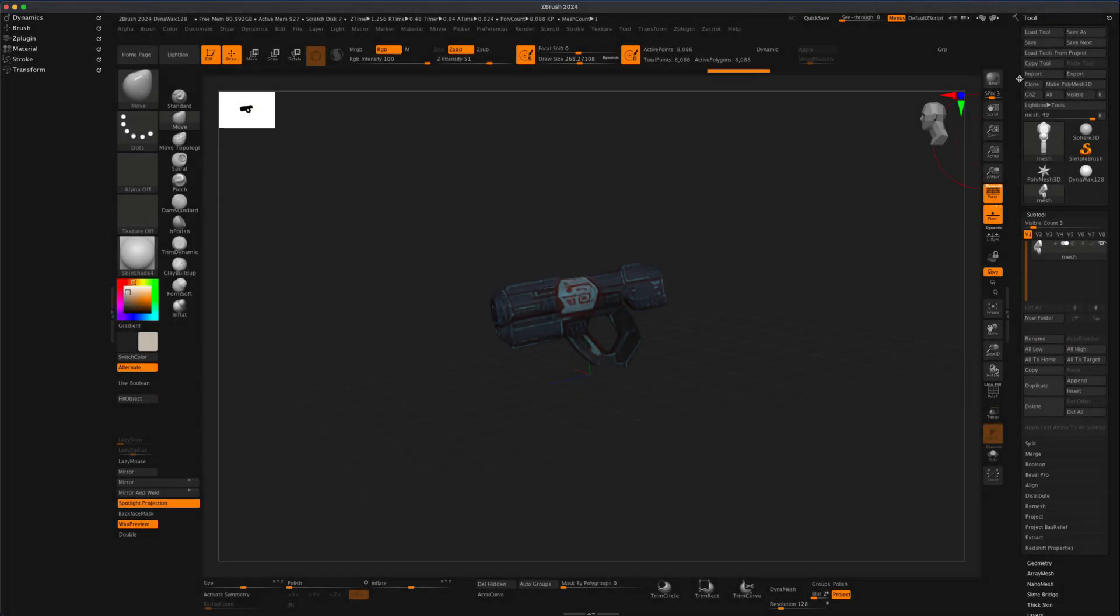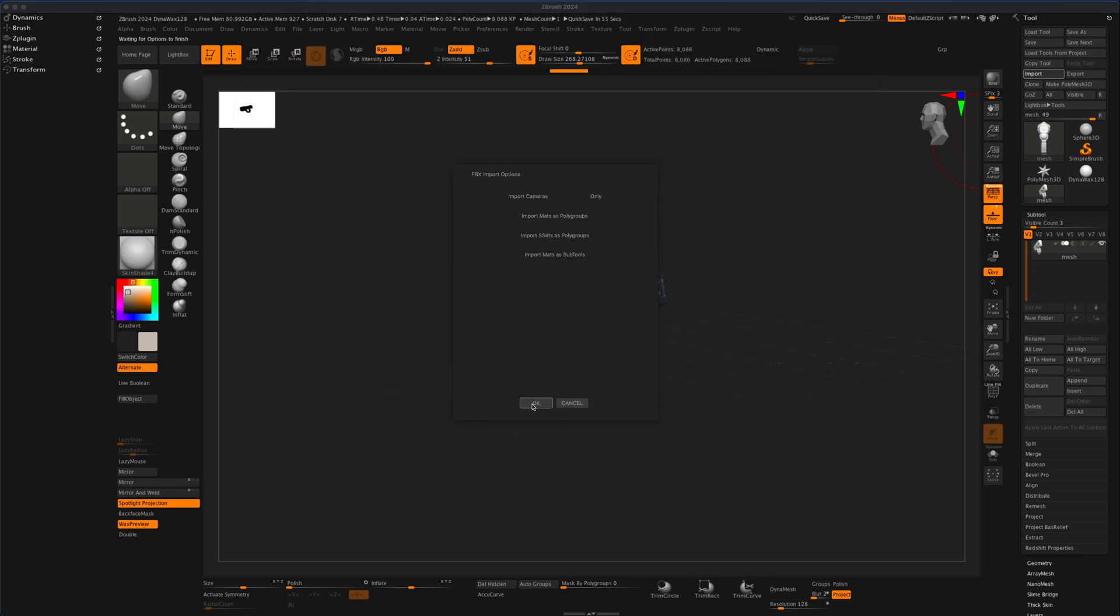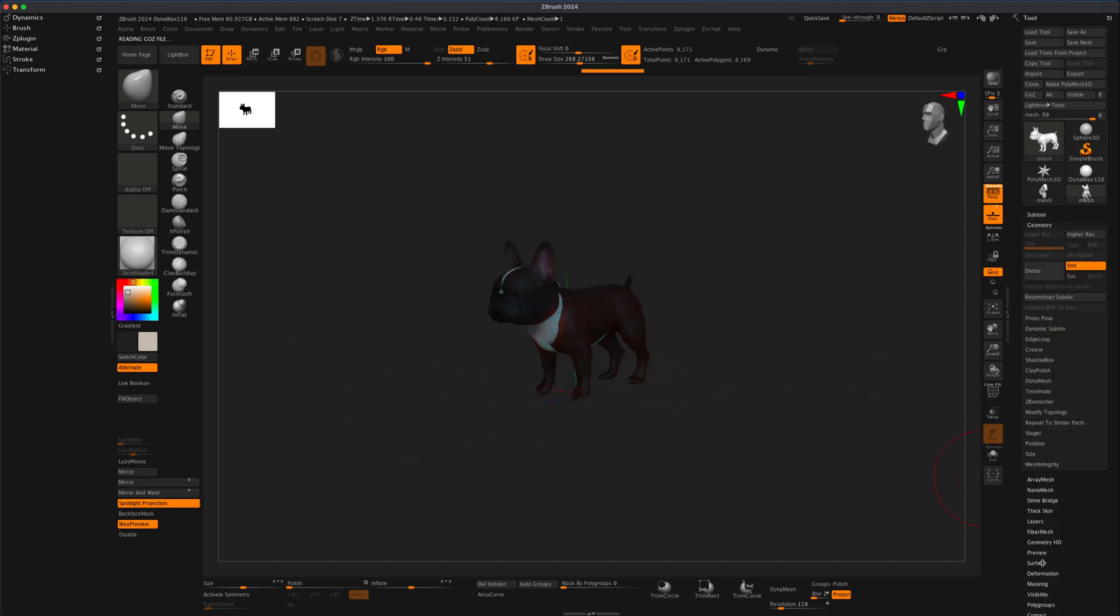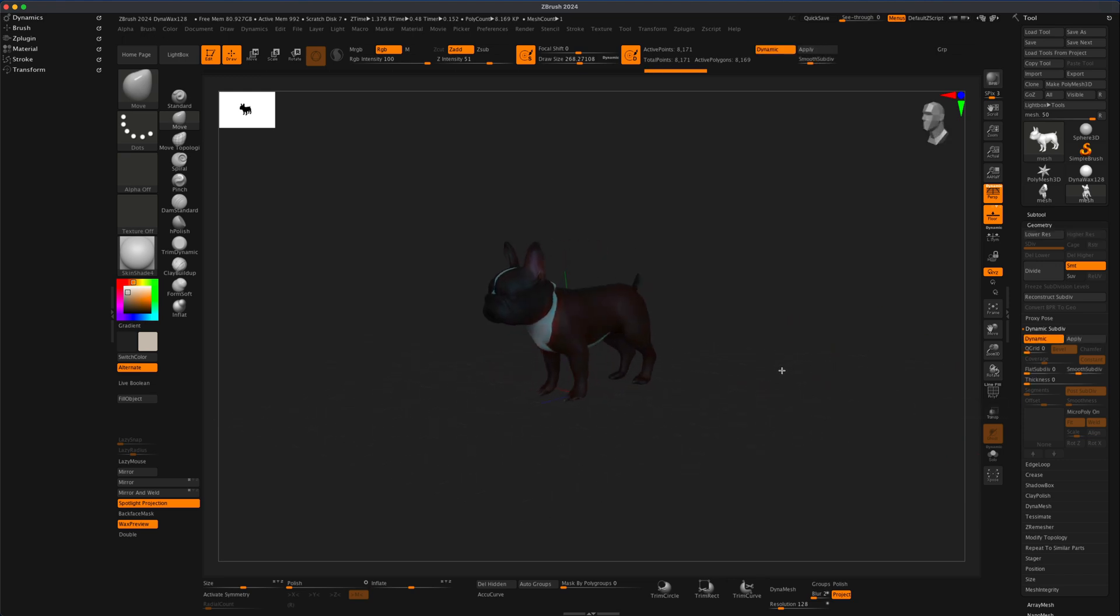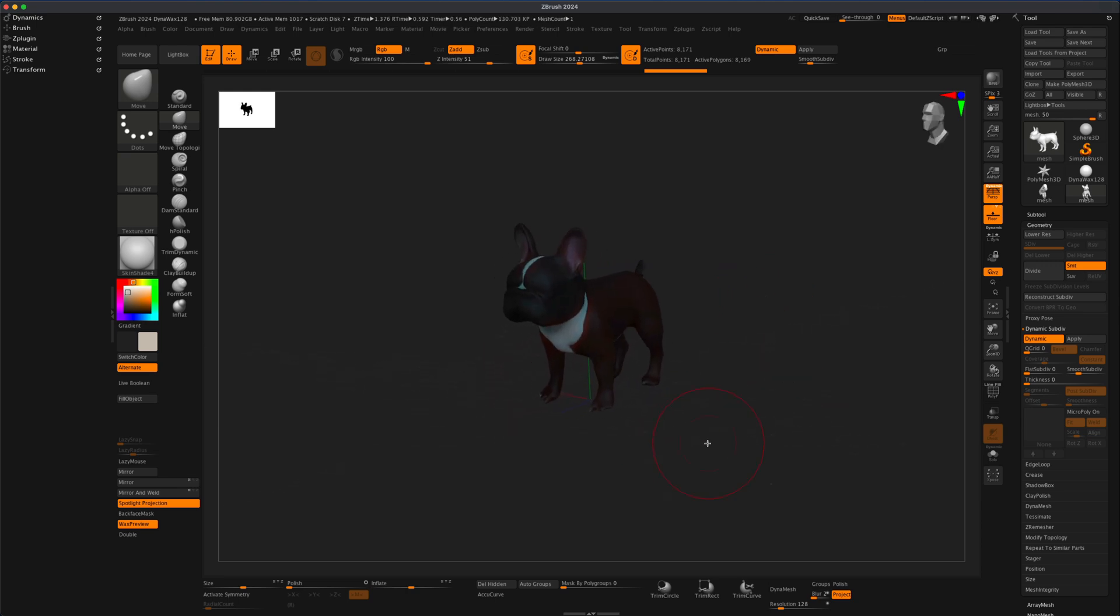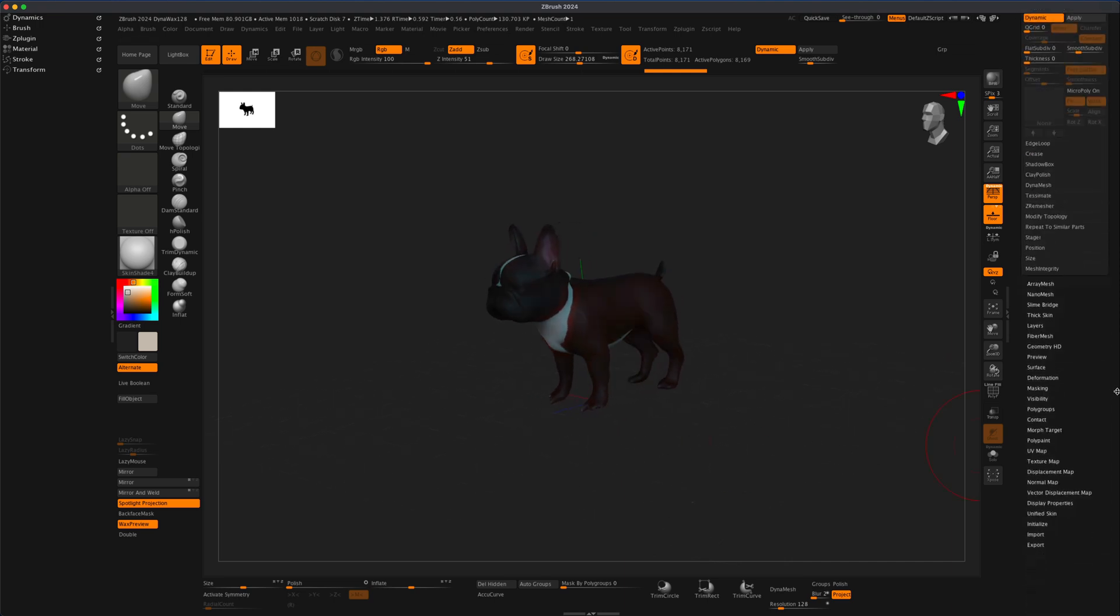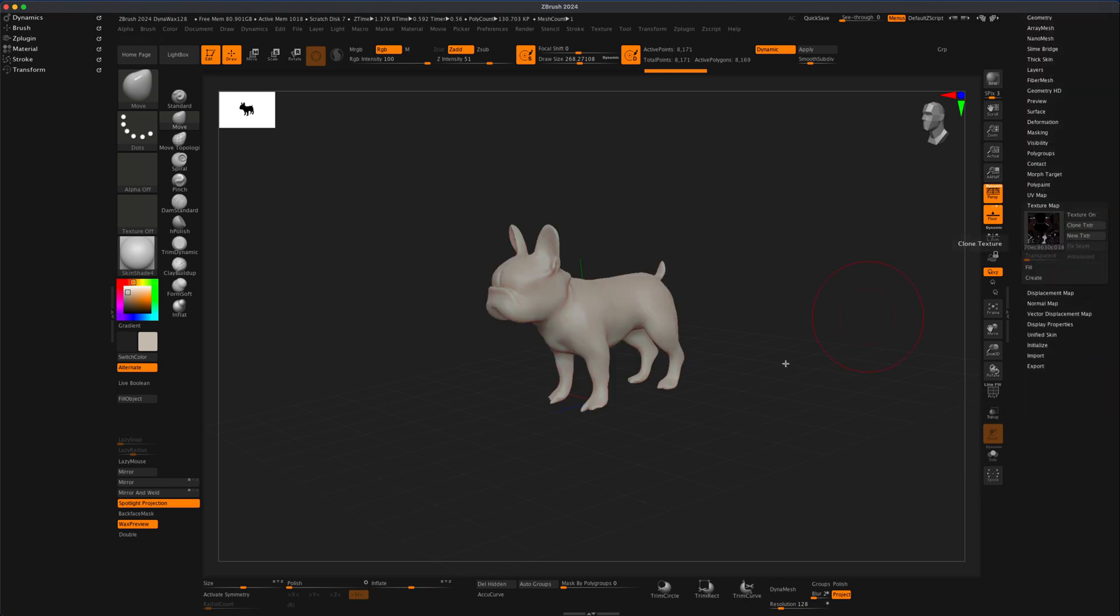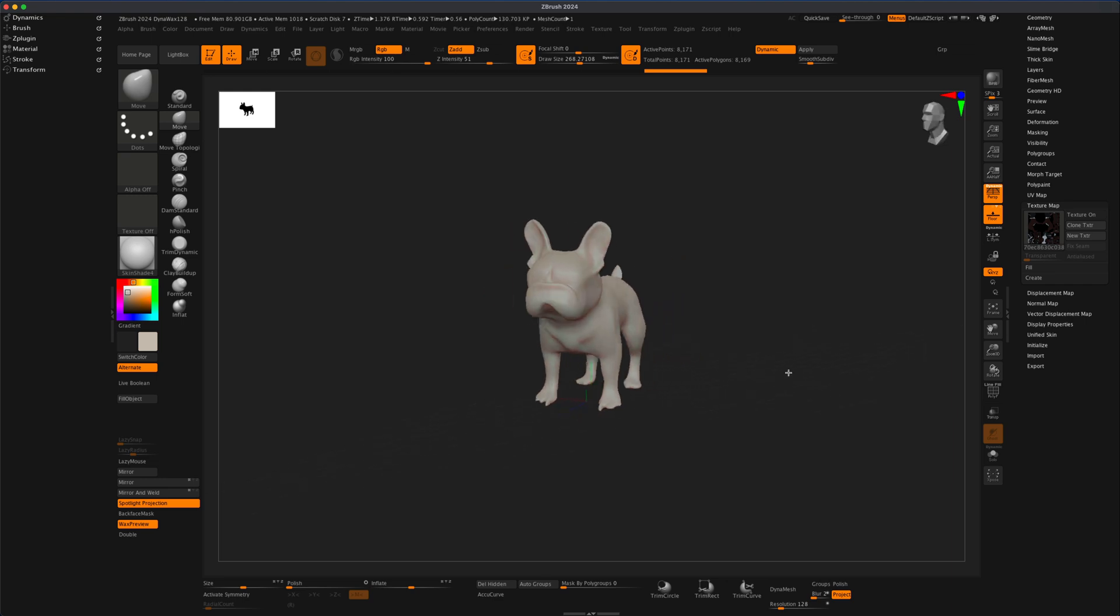And here in ZBrush, I'm just going to simply say import. I'm going to find the model that I just downloaded. And here's the file. If I wanted to, I can go to geometry. I can probably turn on dynamic subdivision to make it smooth. Let's do a quick BPR. We can see what that looks like. But again, think of this as literally just a base mesh that we can use as a starting point. Now I can come here into a texture map and turn my texture on and take a look.